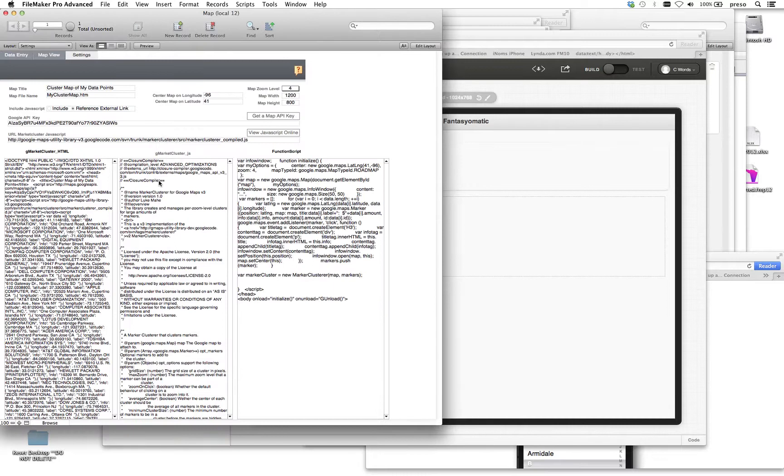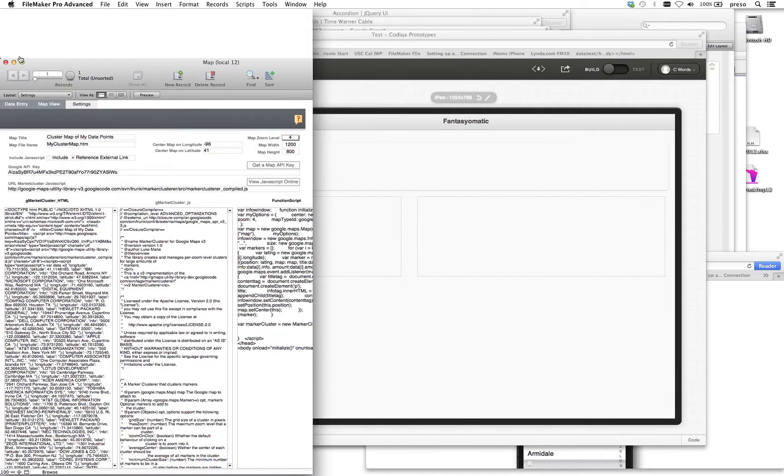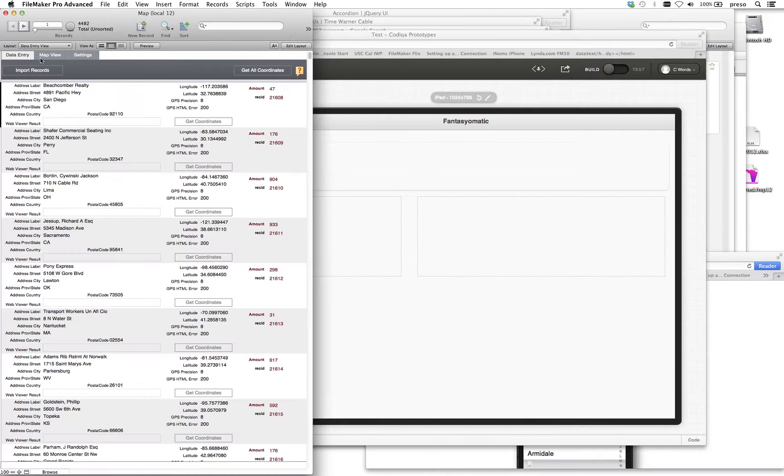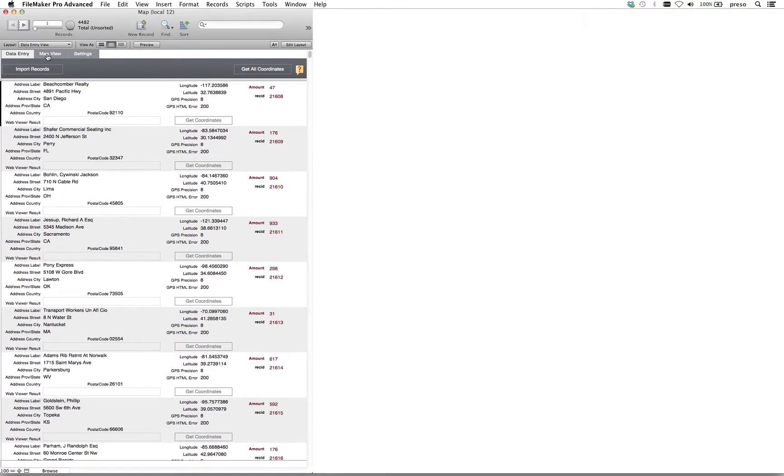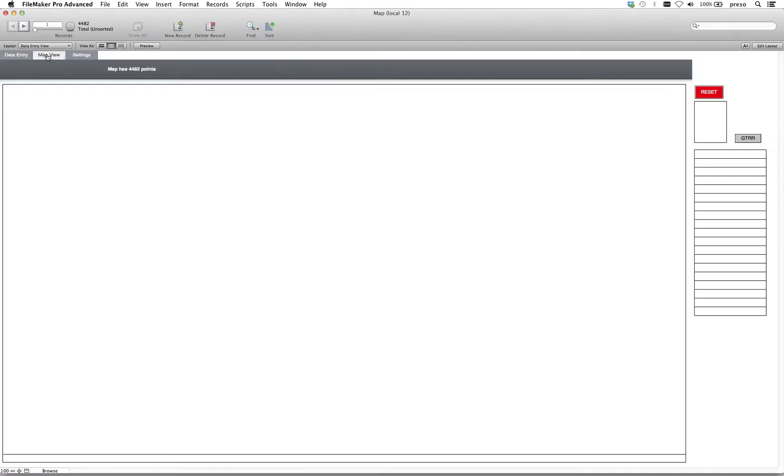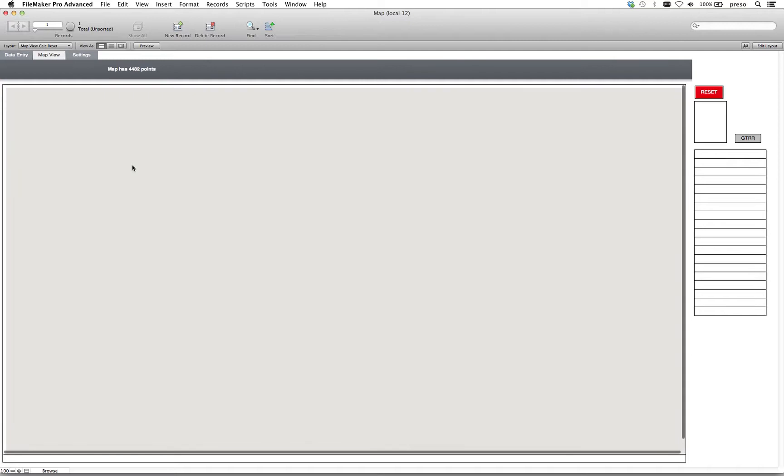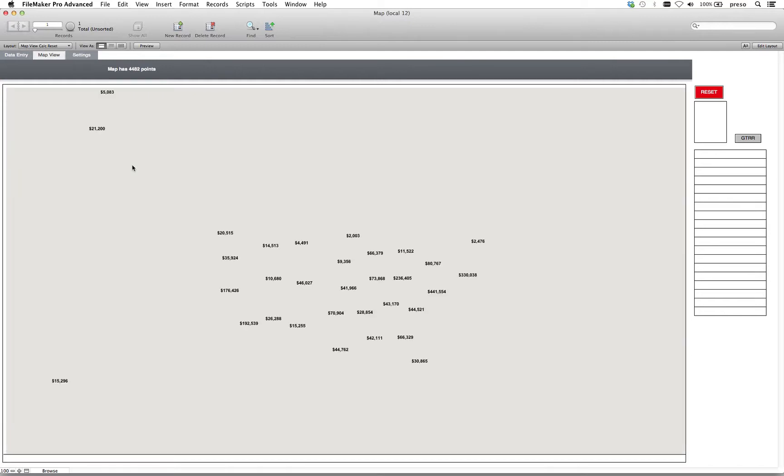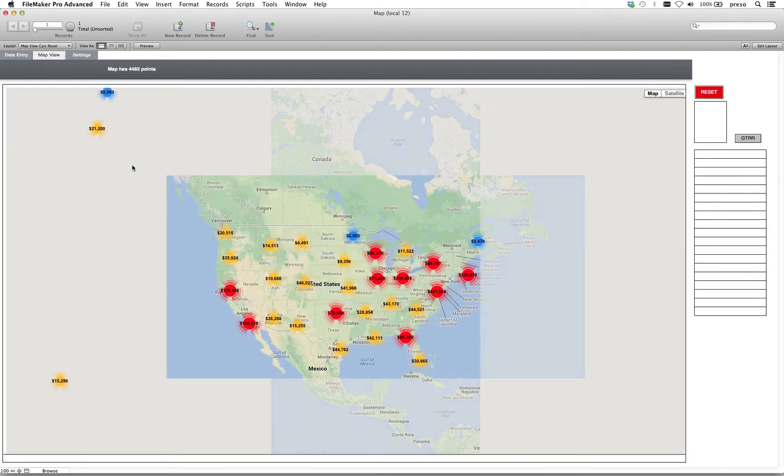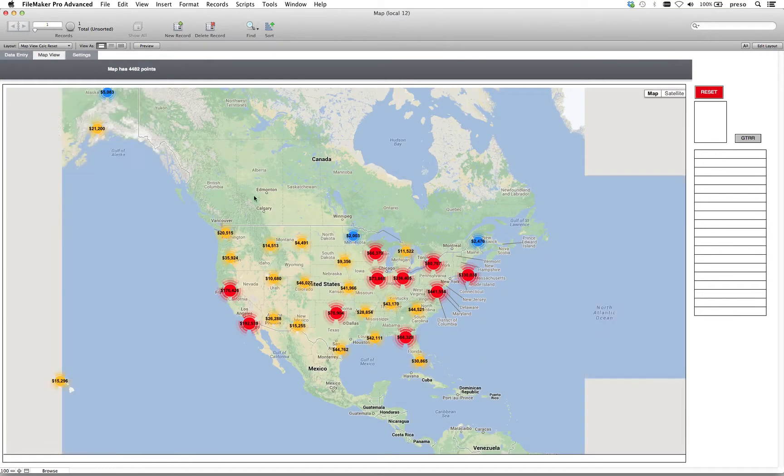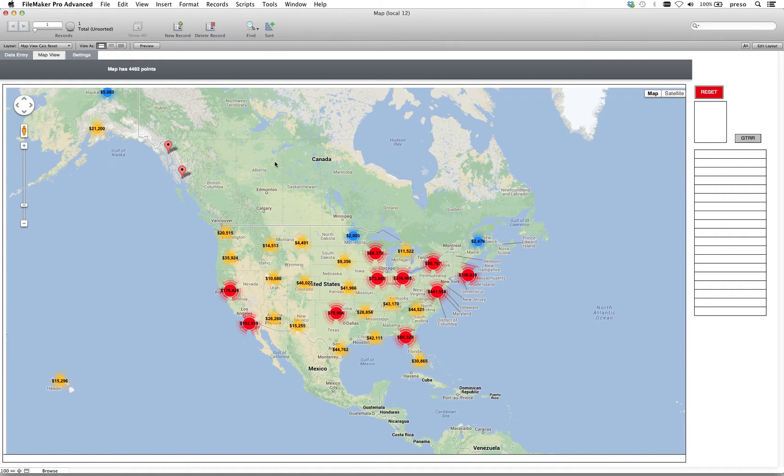The user doesn't see this. This is just for development purposes. But you're over in data entry, and you want to see all these records clustered on a map. So you hit the map view. And here we have a web viewer that you see in the middle of the screen. And it's connecting with the Google API. And we see all of the different contacts plotted here in a cluster.